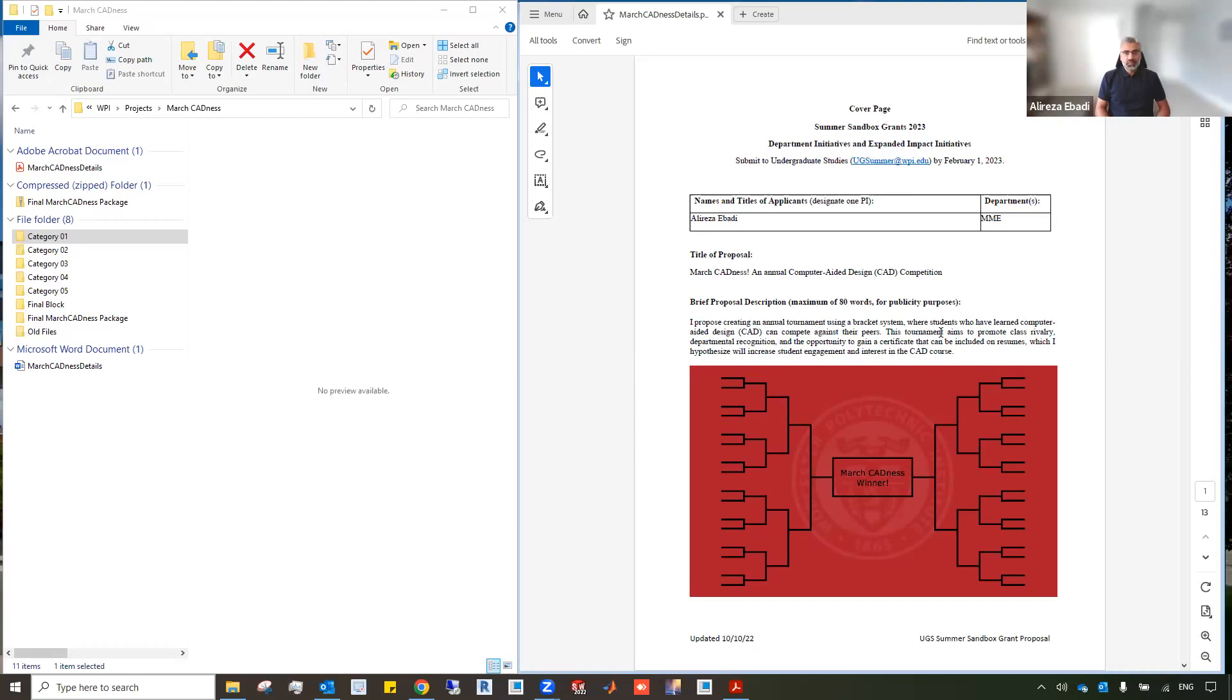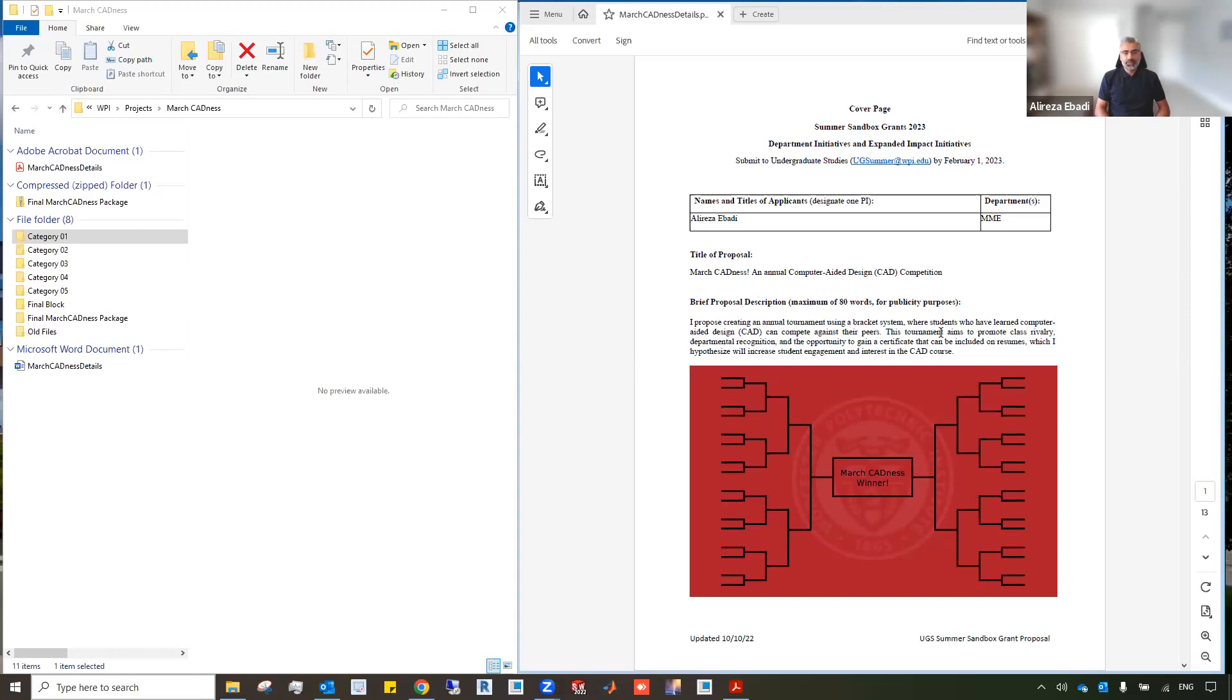The way it works is we provide students with different parts and ask them to model them in a CAD software named SOLIDWORKS. The winner is decided based on the accuracy of the model and the time of completion.